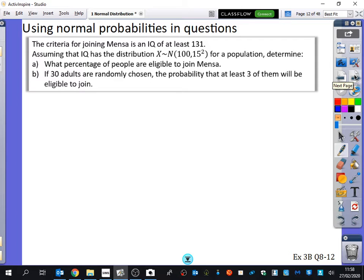Do you know what Mensa is? It's like a club for really smart people to go to and do puzzles. So it says the criteria — we're sticking with the same thing with IQ. The criteria, Sadia...